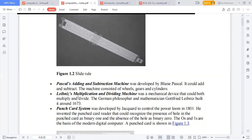Leibniz's Multiplication and Dividing Machine was a mechanical device that could both multiply and divide. The German philosopher and mathematician Gottfried Leibniz built it around 1673.